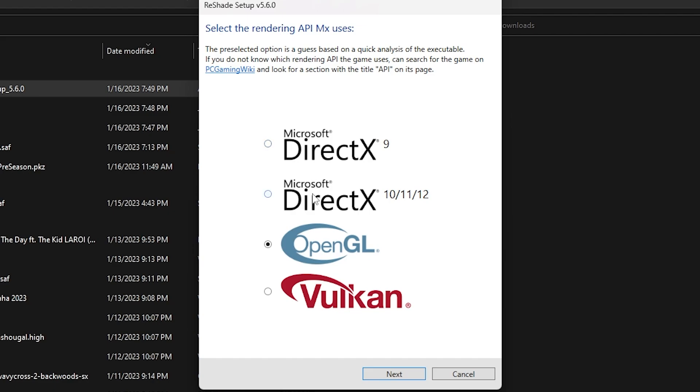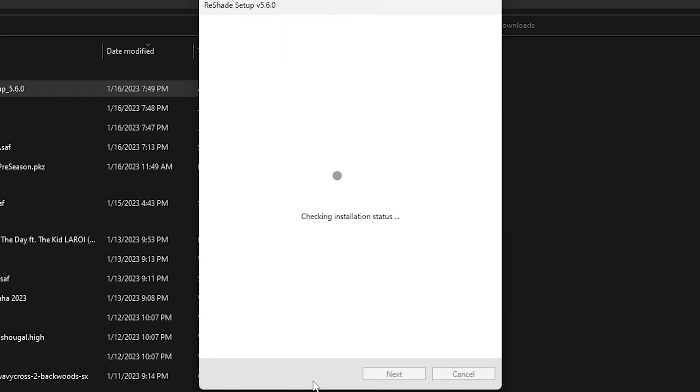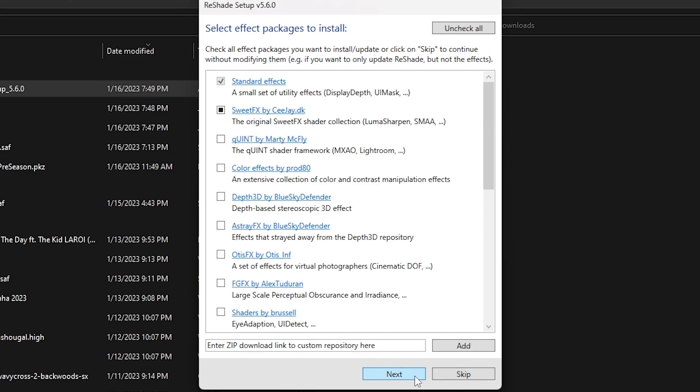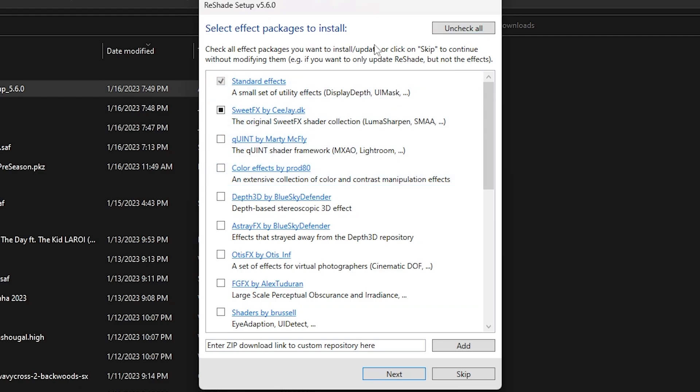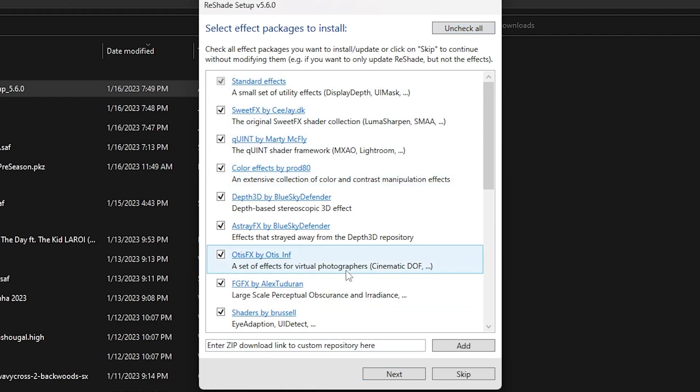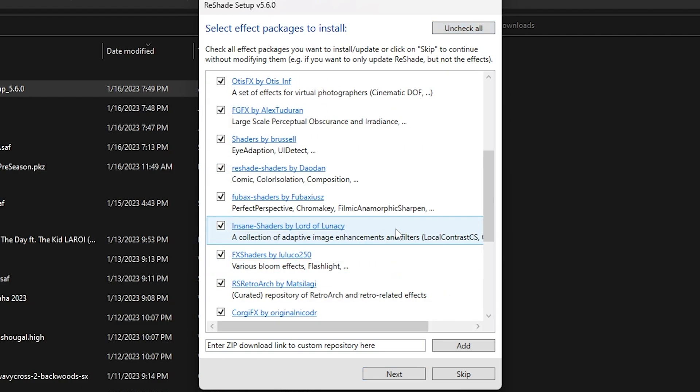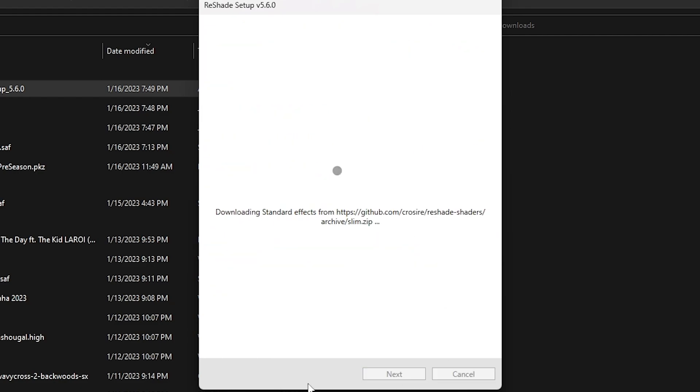It'll pop up with yes, click okay. And then since MX Sim is OpenGL, click next and then skip. So select preset - you don't need to use this, so just click skip. And then uncheck all, check all, next.